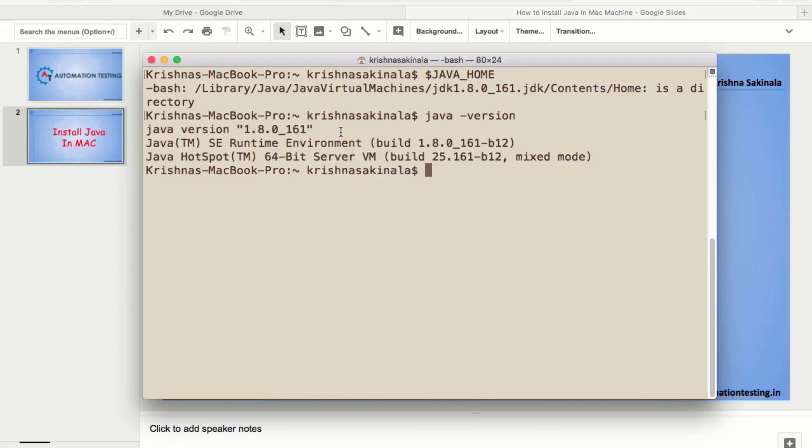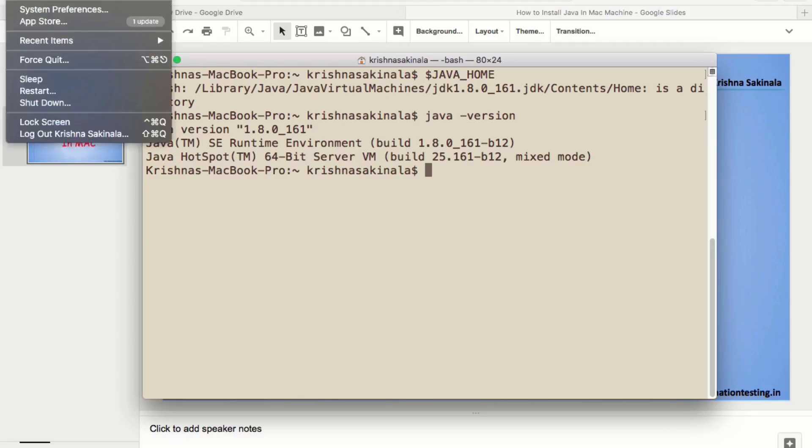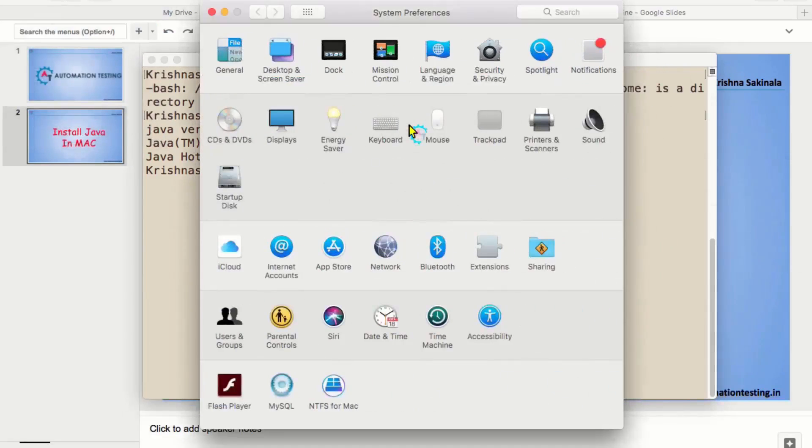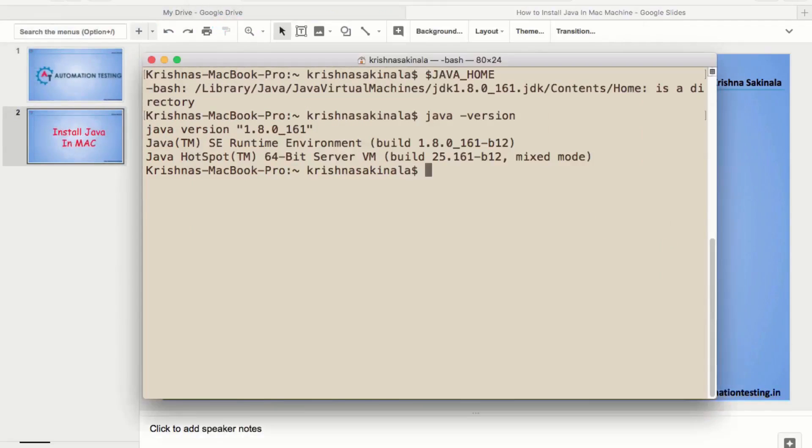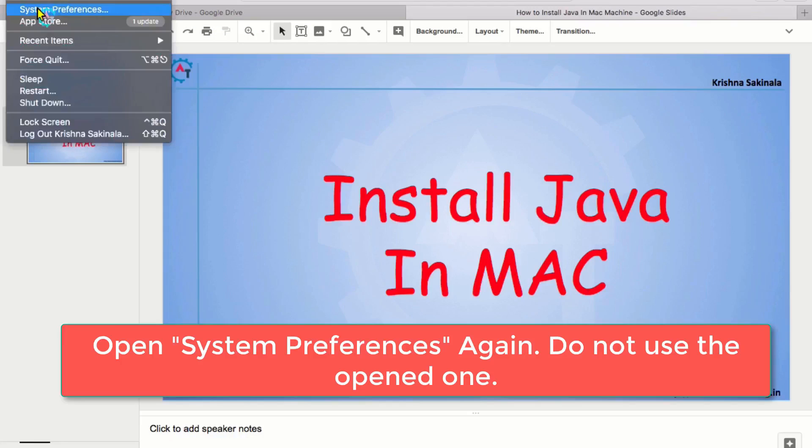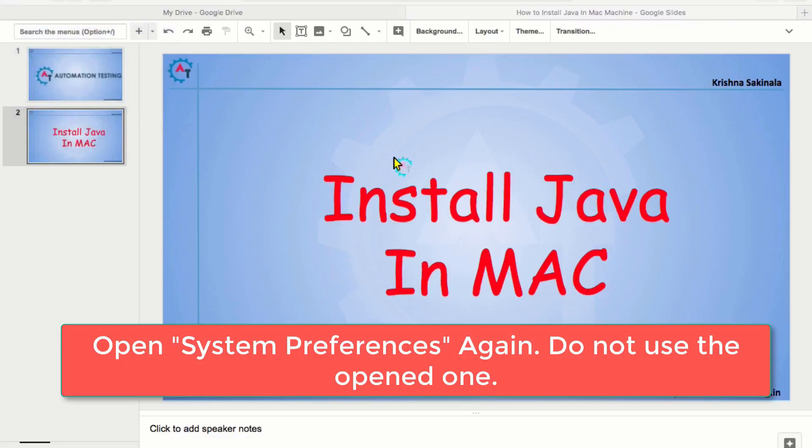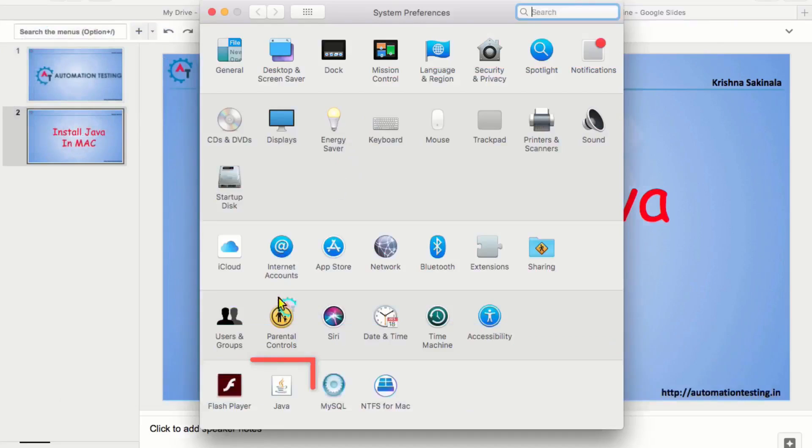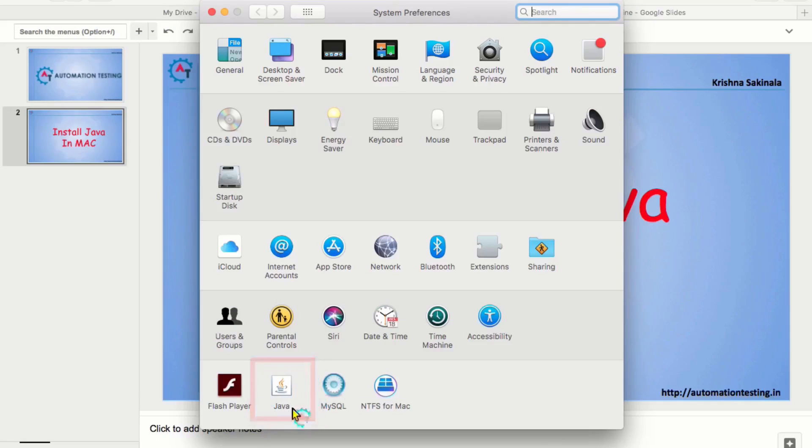And then, we will verify in the system preferences. Go to the system preferences. You need to close this one. Go to the system preferences. Now, you can see Java here. Means, Java is successfully installed in your machine.